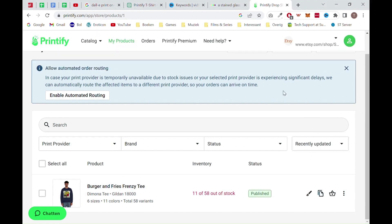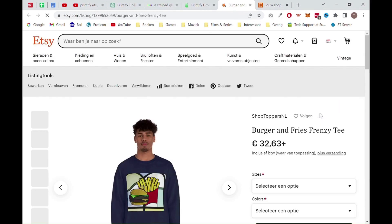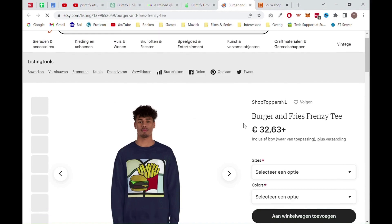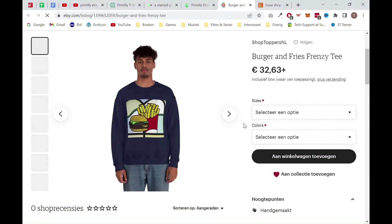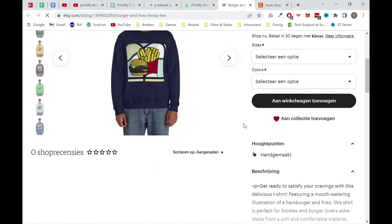Once the status button shows published, we want to see the product on Etsy. We can do this by clicking on the three dots and then clicking on see in store. Now you are all done. Your t-shirt is online and you can start selling.